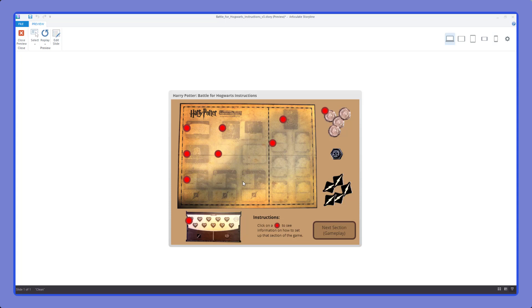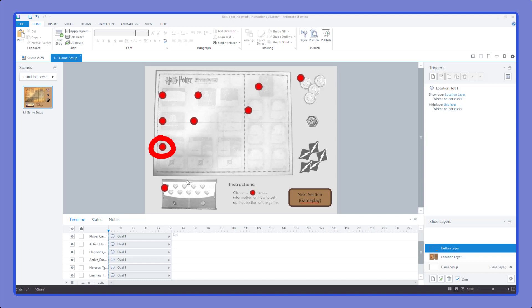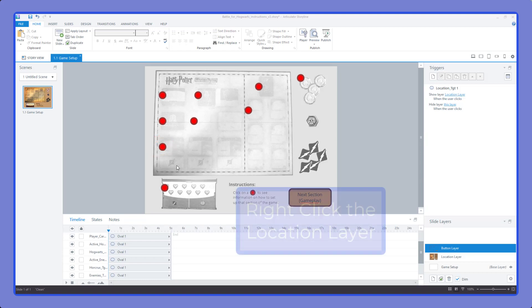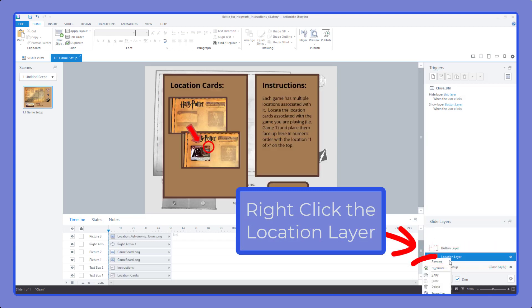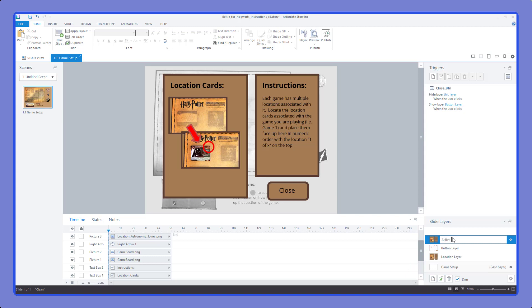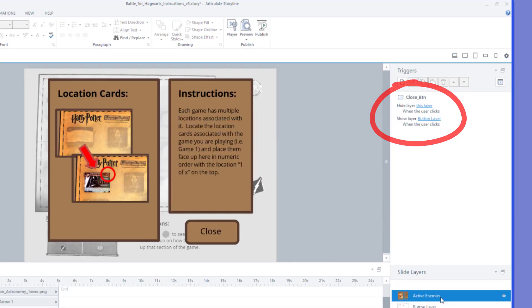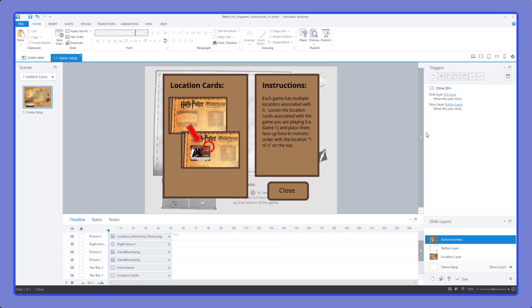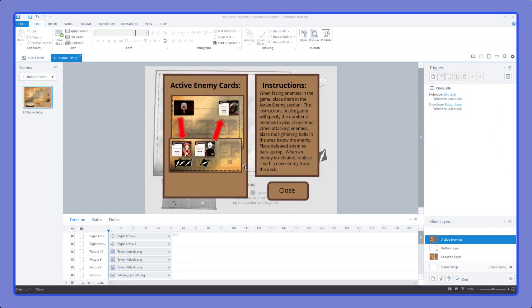Let's do a second one quickly — the bottom left corner, the active enemies button. Since we already have the format set, we right-click the location layer and select duplicate, then rename it to 'Active Enemies Layer.' When we click on it, the triggers have already copied over so we just need to change the look and content. This is one of the really cool things about using duplicate — it's a huge time saver when layers have the same function and structure. It carries over those triggers so we don't have to rebuild them individually.